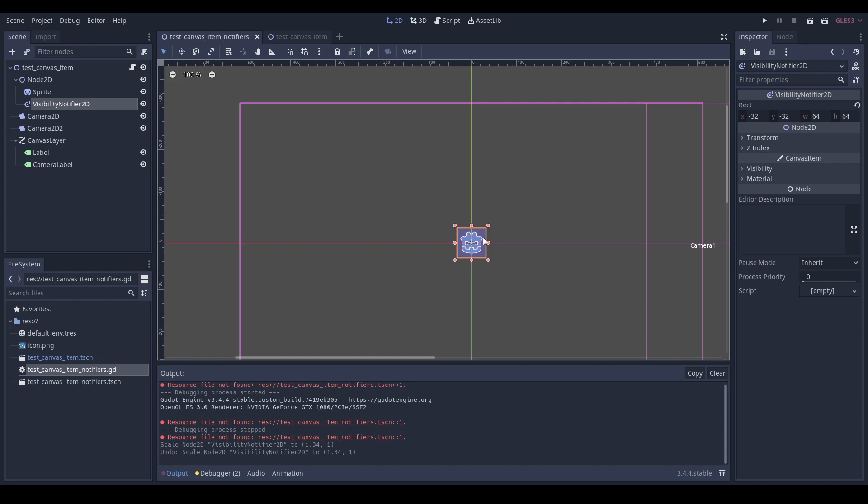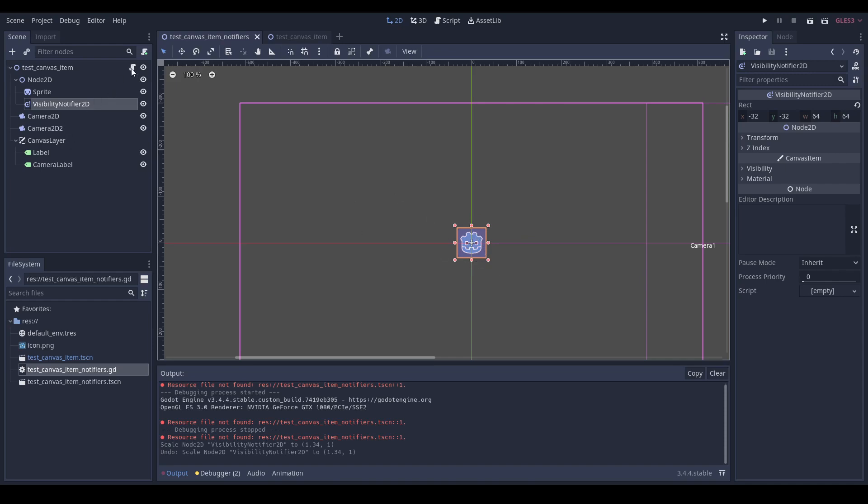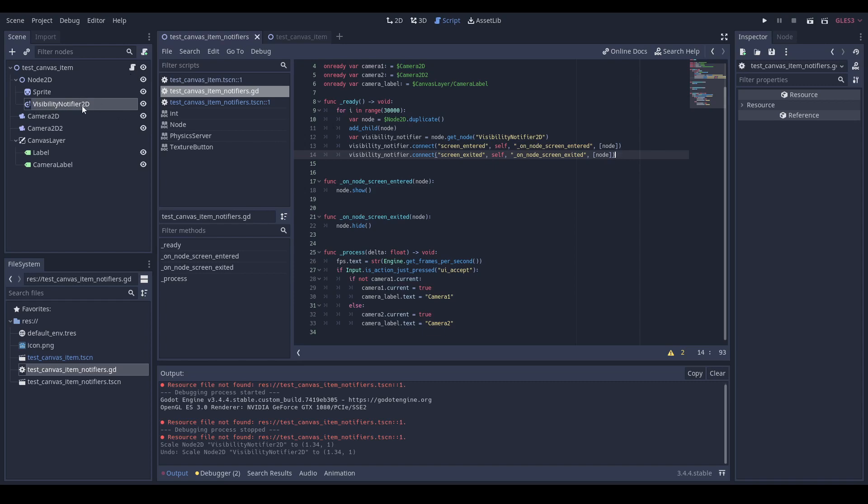It would be pretty crazy if this would work, right? Because we're using a visibility notifier to toggle the visibility of our node. Well, luckily, the visibility notifier uses a totally different algorithm from the renderer to know if we're inside or outside the screen.